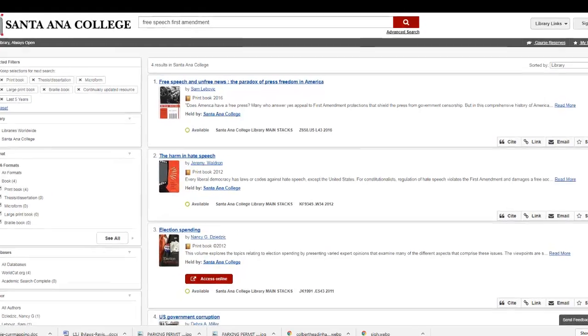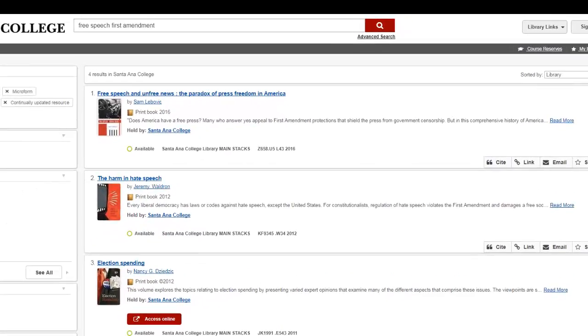When viewing your results, you are able to see the title, author, and if the book is available for checkout.